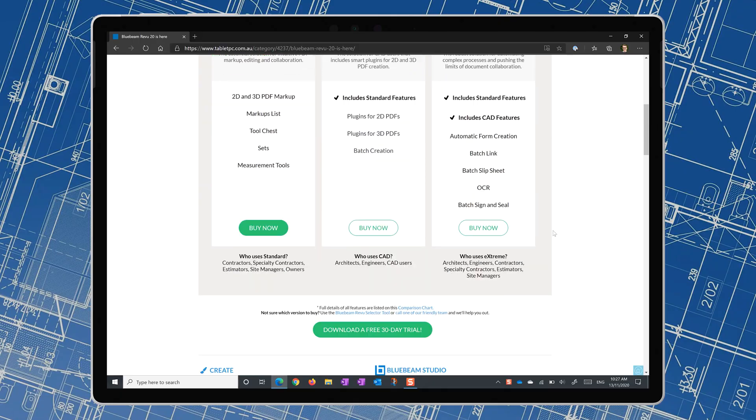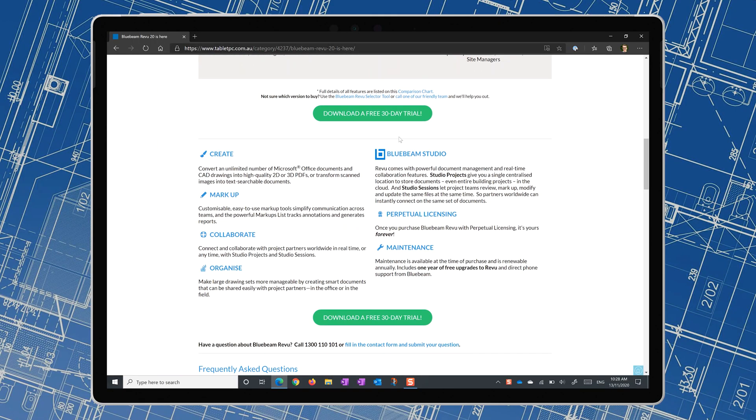It's time to retire your scale ruler and go digital. Save a lot of time and become more accurate with Bluebeam Revu 20. Download the free trial from our website now. Speak to our team at Tablet PC so that you can find out how best to use these tools and get the most out of Bluebeam Revu.